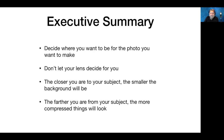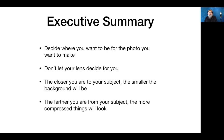You have to decide where you want to be for the photo — don't let the lens make the decisions for you. The lens doesn't have a brain; it can't change its optical properties as you move closer or further from a subject. You are responsible for everything that shows up in the frame. The closer you are to your subject, the smaller the background is going to be, and the further away you are, the more compressed things are going to look.